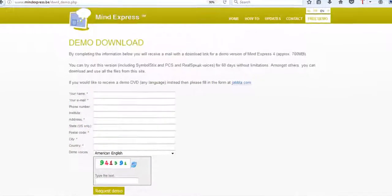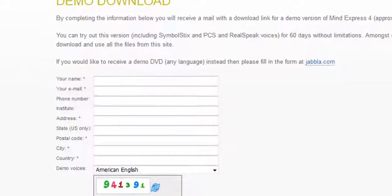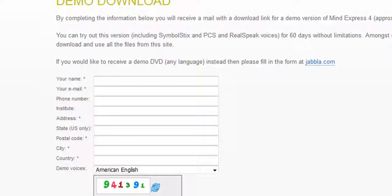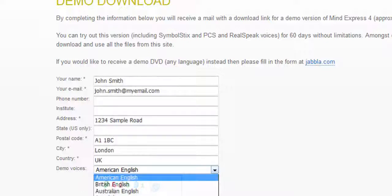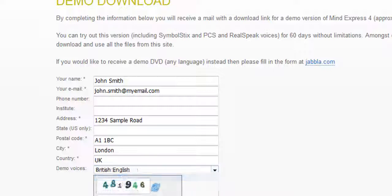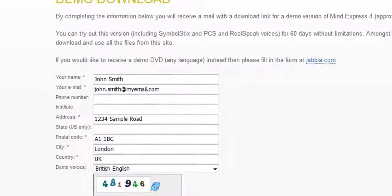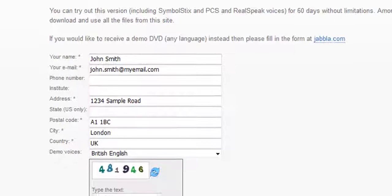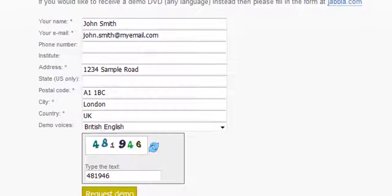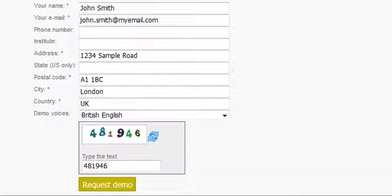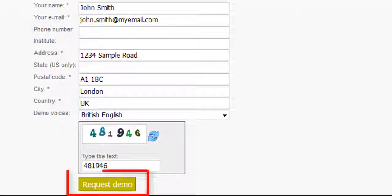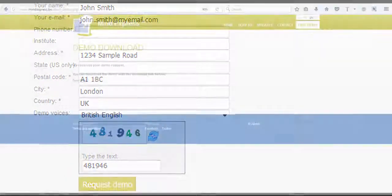Fill in the form with your information. Then select the text-to-speech voices. Next, type the text at the bottom of the screen. And finally, click the Request Demo button.